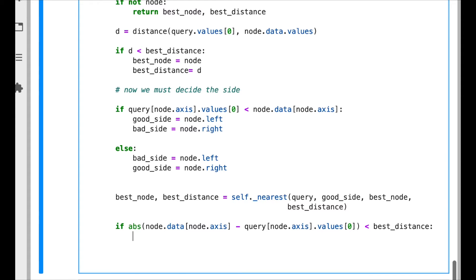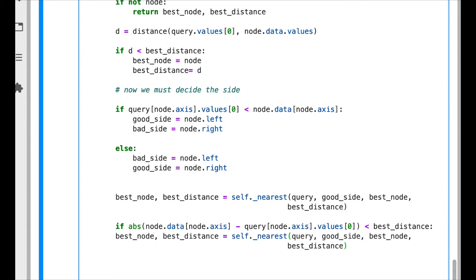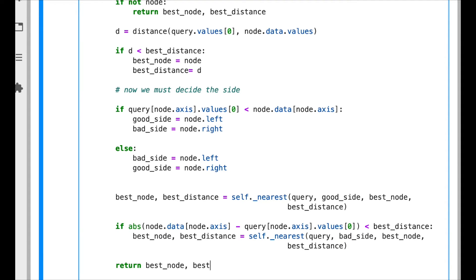That means we have to explore. Actually it's going to be very similar to this function, but here is the bad side. So finally we just return our best node and best distance.